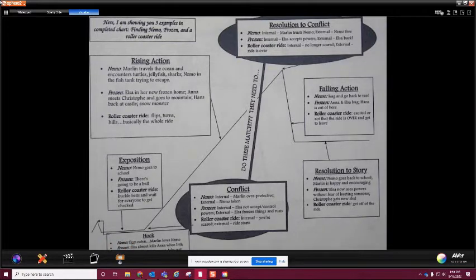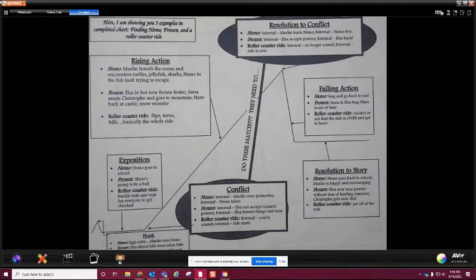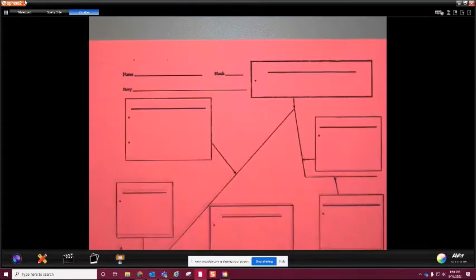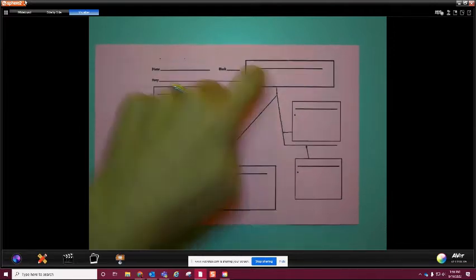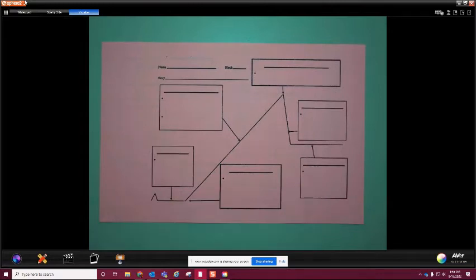So what we're going to do is we actually read two different books last week in class, and we're going to use one of them today. For those of you who are not here and don't have your notebook, you're going to want to write this a little bit differently. You can draw it - you'll get a piece of paper like this when you get back to school, or you can make one, or just draw six boxes on a separate sheet of paper and make sure to label them correctly.